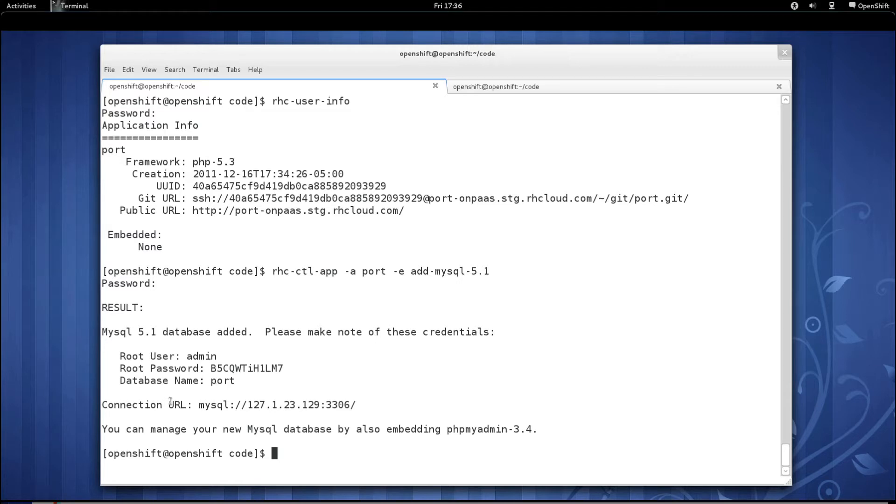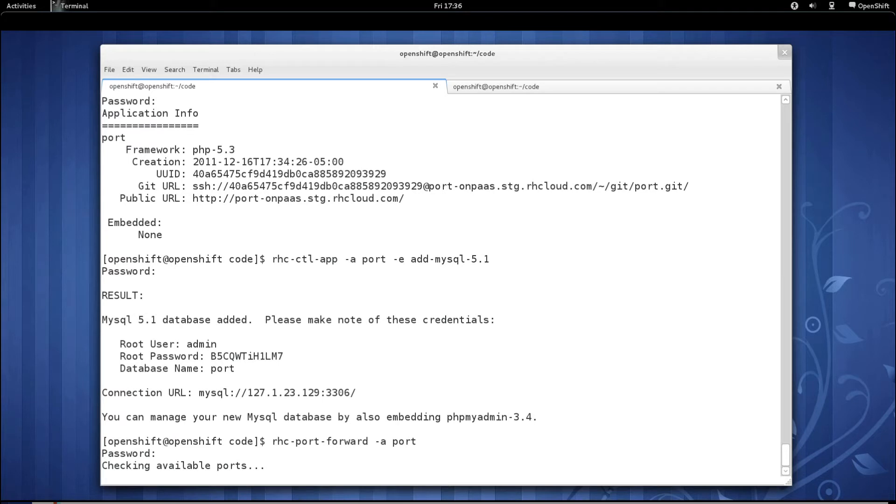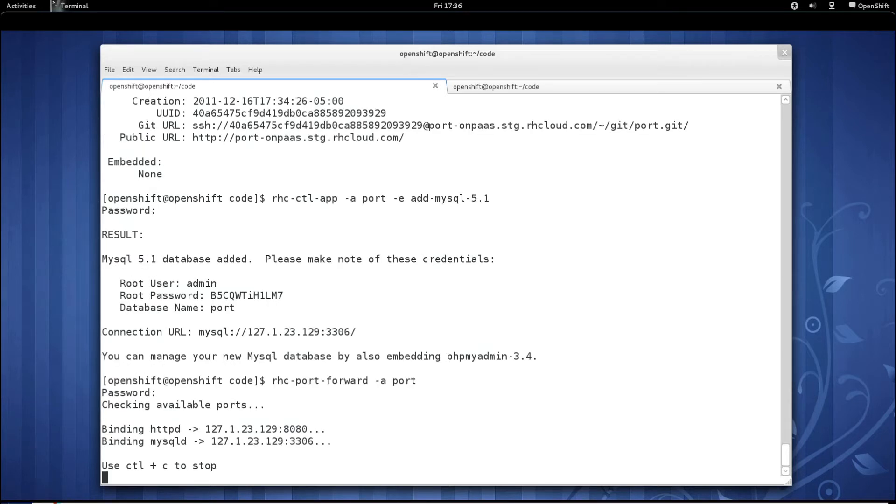As you can see on the connection URL, it's actually on a private network in the 127 address space. So by default, you will only be able to connect to this MySQL database from your running application. With the rhcport forward command, pass in the application name, it will scan the application and look for any available services that can be forwarded via SSH, and it will set up a tunnel for us.